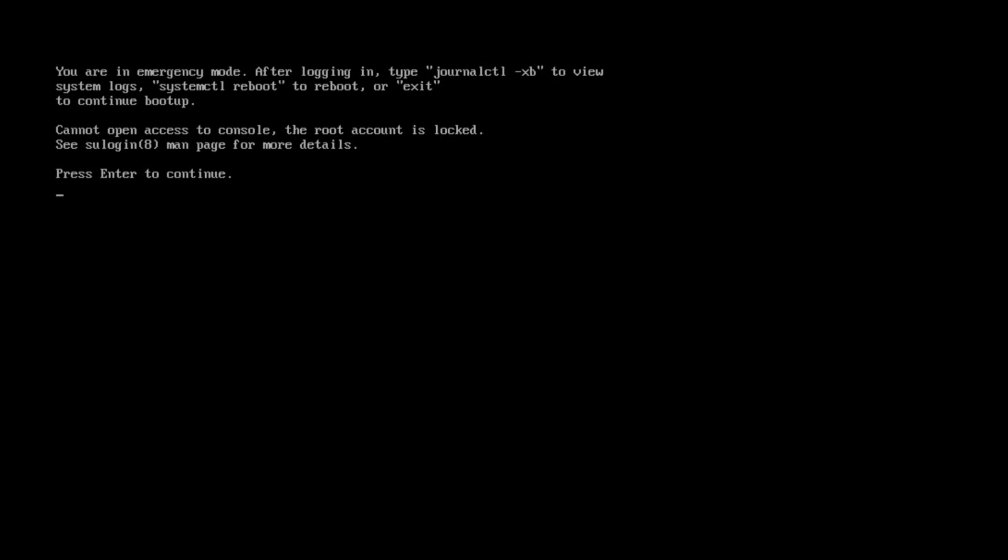So how do we solve this issue? We're going to enter GRUB, then bypass systemd and instead boot directly into bash, and finally edit our fstab file.